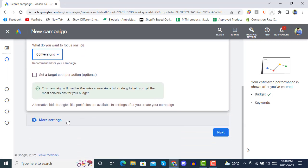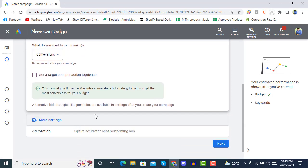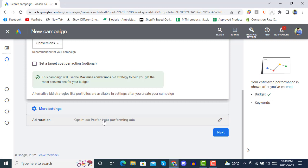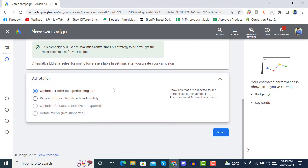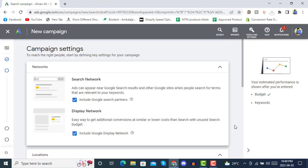In 'More Settings' we have the Ad Rotation option. In ad rotation, it's saying 'Optimize: prefer best performing ads,' so we will go with that one. Then we will click 'Next' to reach campaign settings.